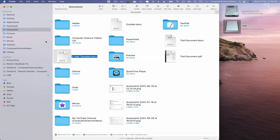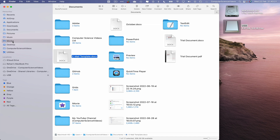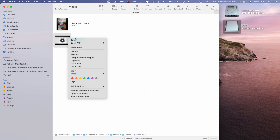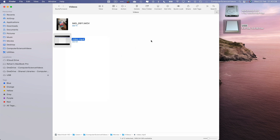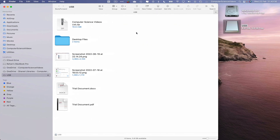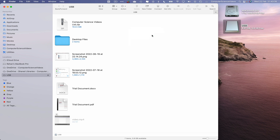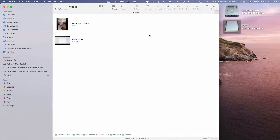Let's go to Movies, find a video, highlight it, right-click and copy. Then go to the USB flash drive and paste the item. The video has now been copied and pasted to the USB flash drive.